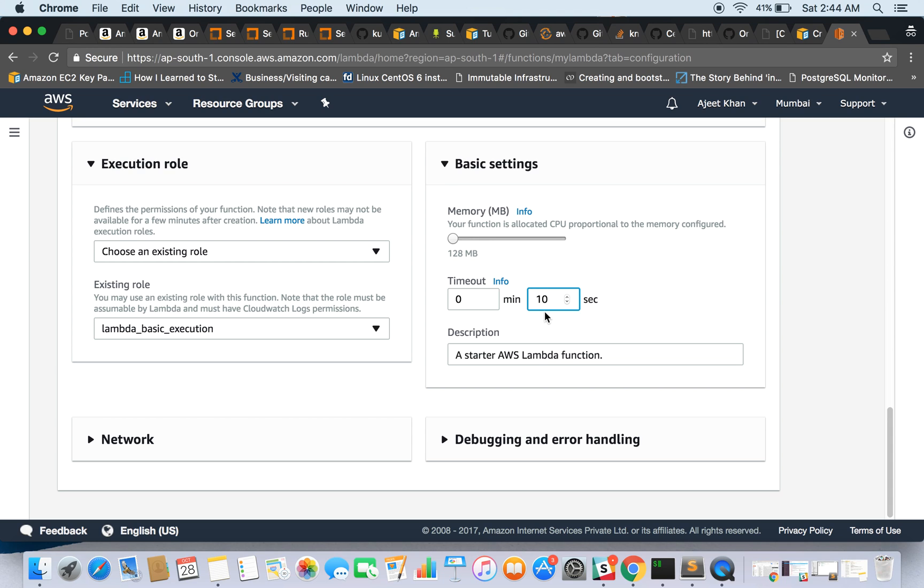So if the function takes more than 10 seconds, then it would be considered as a failure and the execution will get terminated.